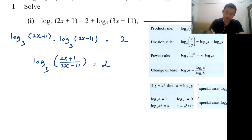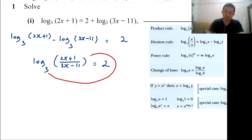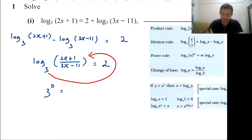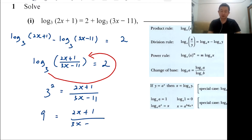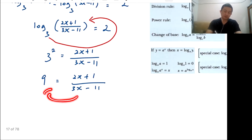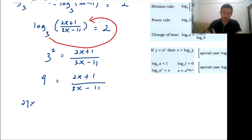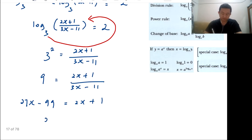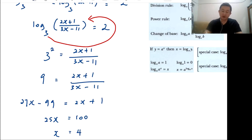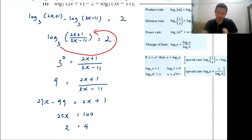Now you have a single log, so you change it into index form: 3 to the power of 2 equals (2x + 1) over (3x − 1). Three squared is 9, giving you 9(3x − 1) = 2x + 1. This is just a simple linear equation. Bring terms across — 27x − 9 = 2x + 1 — and collect like terms. The value of x is 4, which is acceptable since it is a positive value.